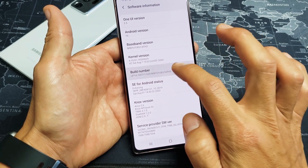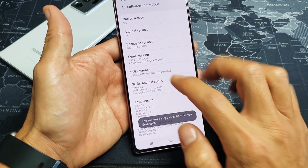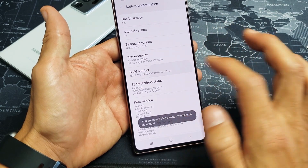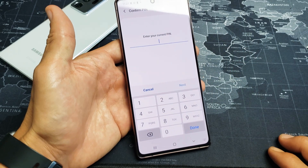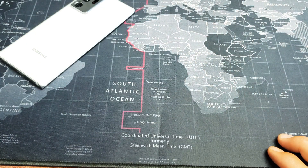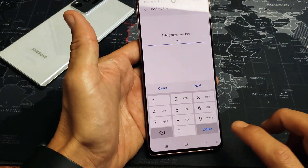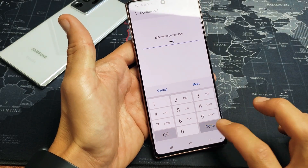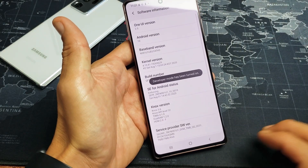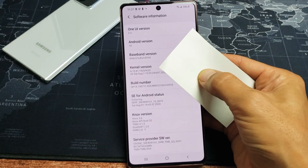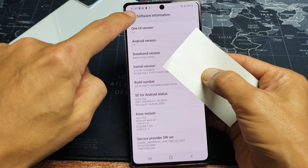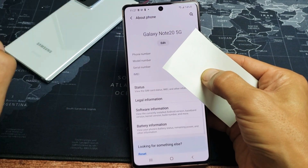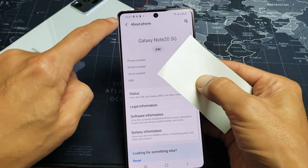Ready? One, two, three, four — three steps away — five, six, seven. And then you've got to put in your password. I'll put in my password and click on Done right here. Now if we just click the back button, and then back again.